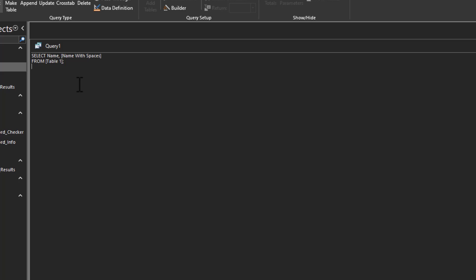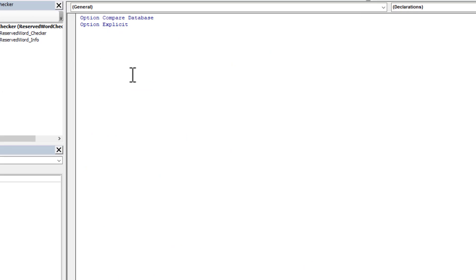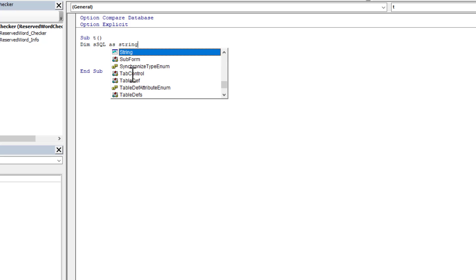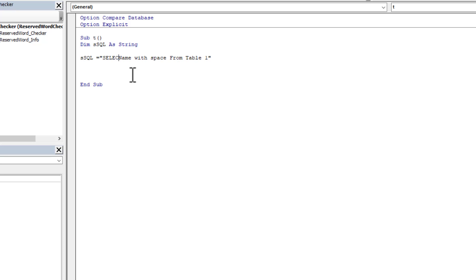Because if I'm writing in VBA, and we're wanting to create our SQL as a string, well now I can't just do ssql equals name with space from table 1. That won't work. So now I have to remember, every single time, wait a second, I have to add my square brackets.